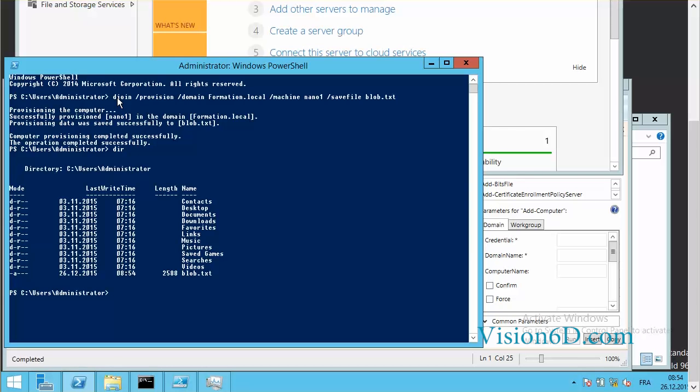And we see here below the file which is the blob.txt. The next step is now to copy this file to the nano server.